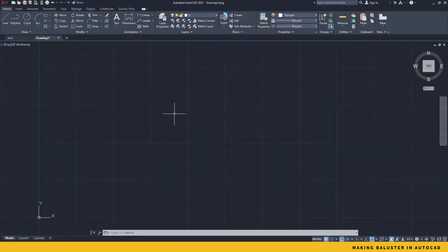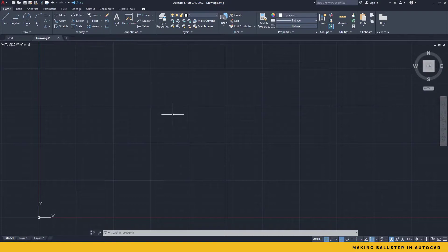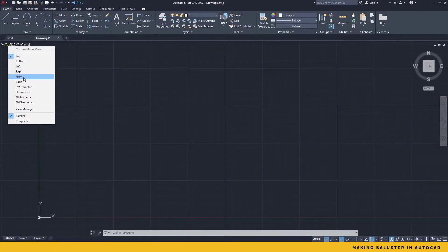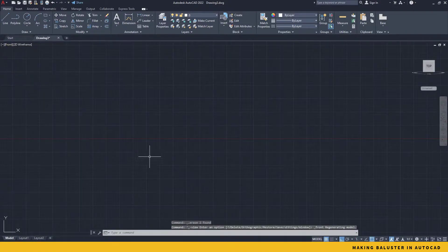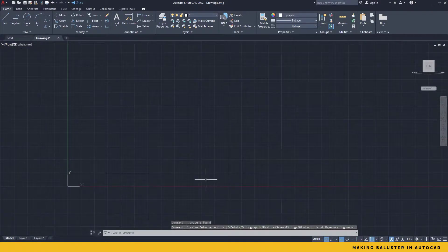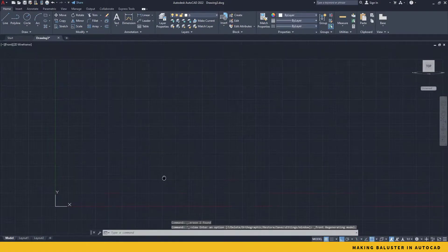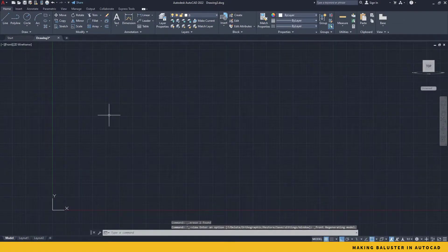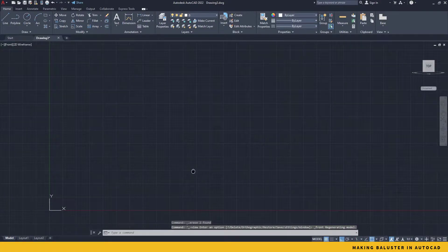In order to create, we first need to make sure that we are in any of the front, back, left or right views. So I'll go back to front view, because our baluster will actually stand on the ground. That's the reason I have to be in any one of these views.